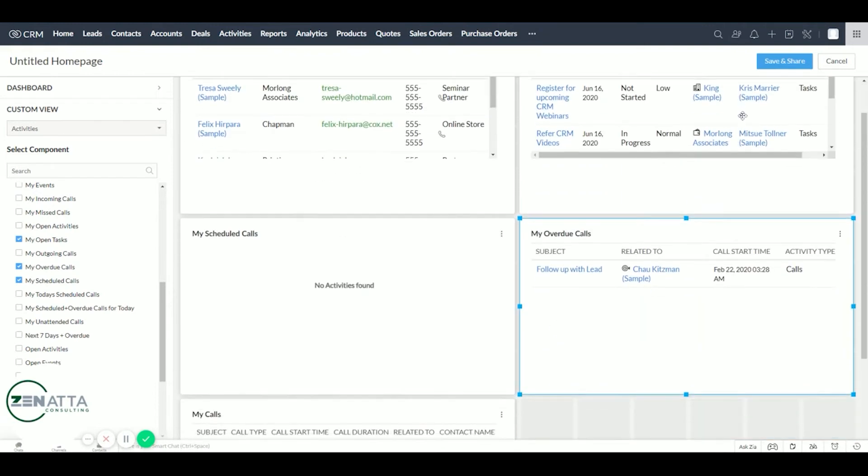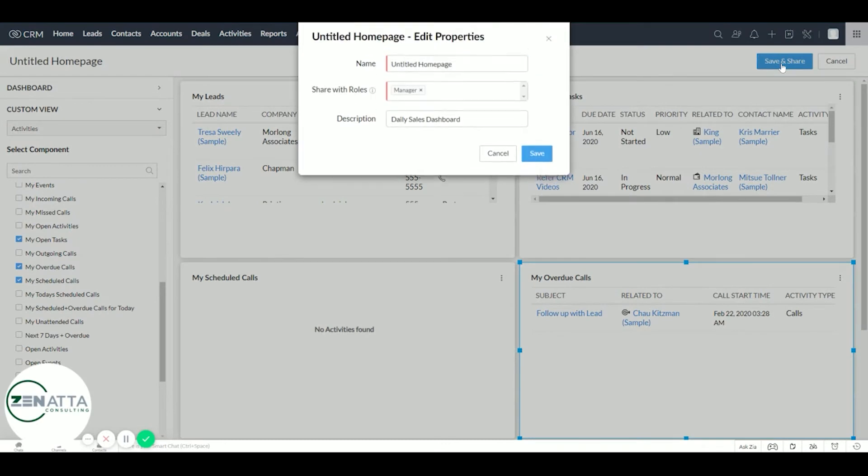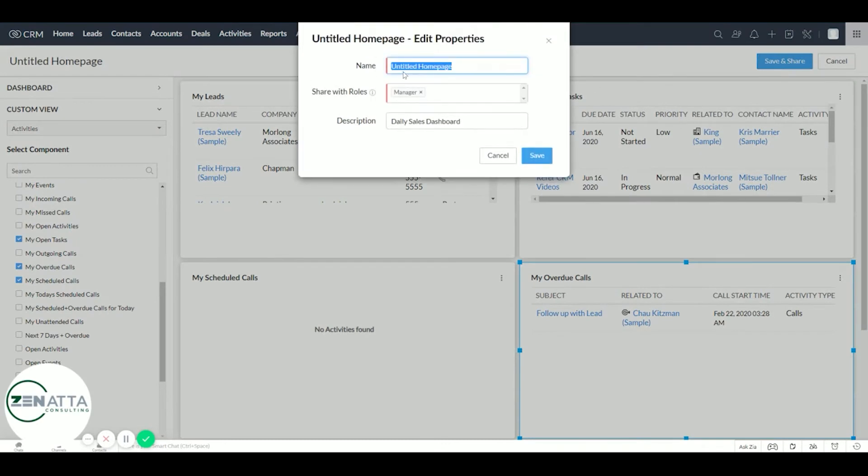So once this is set up, let's save and share. And we'll call this sales homepage.